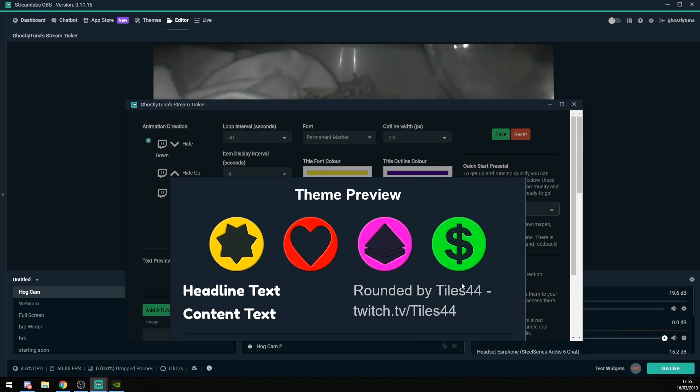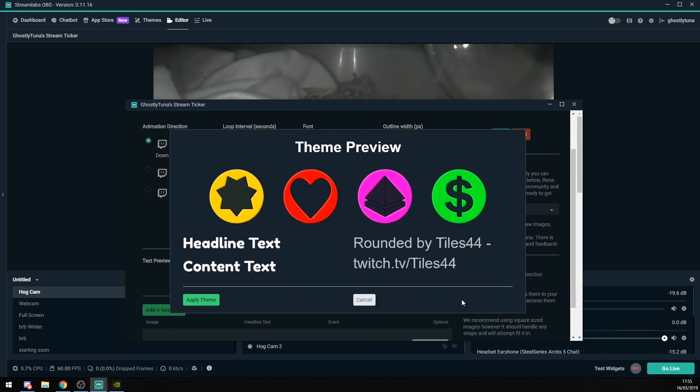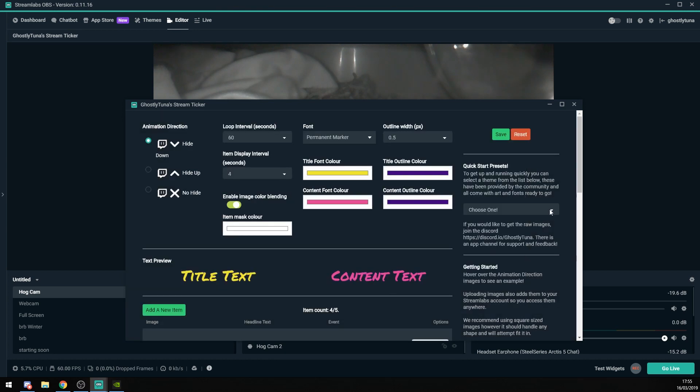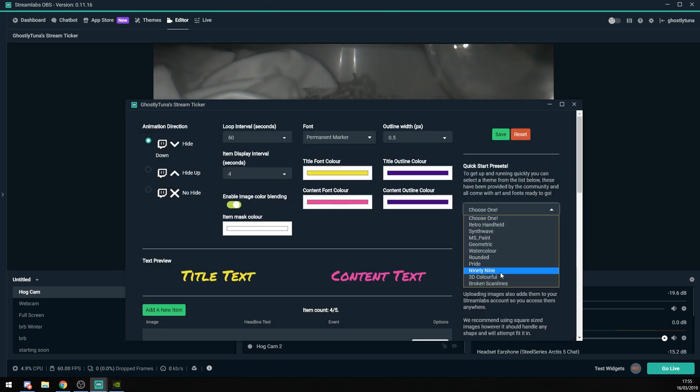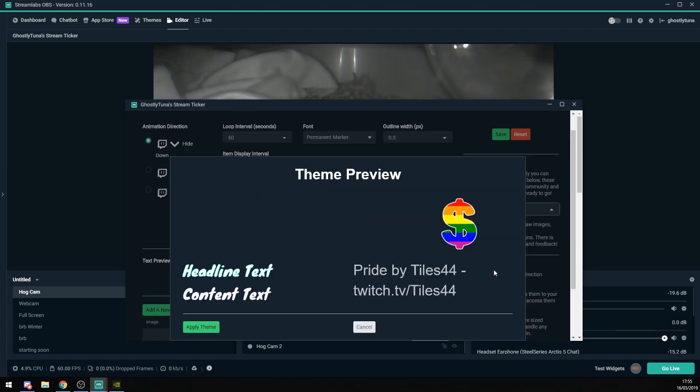As you can see, here's a little preview of the rounded one. Cancel. And then we've got Pride. This is also one of the new ones.